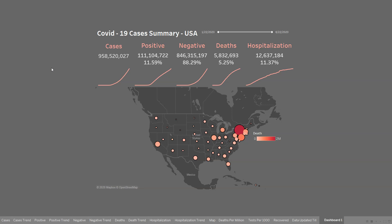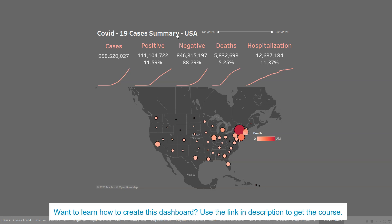Hi guys, welcome to the first dashboard tutorial for the COVID dashboard. This dashboard is about the COVID-19 cases summary in the USA, and as you can see it has an amazing look and feel which is very appealing to the eyes.